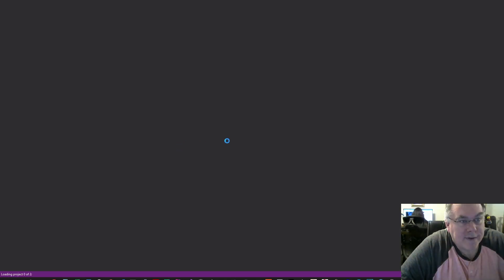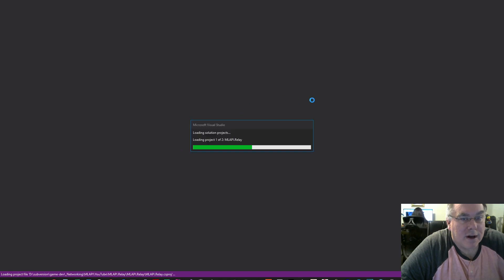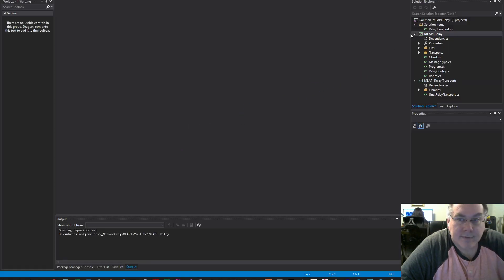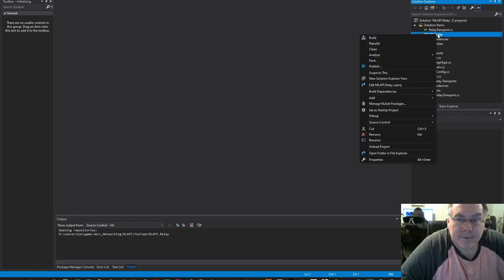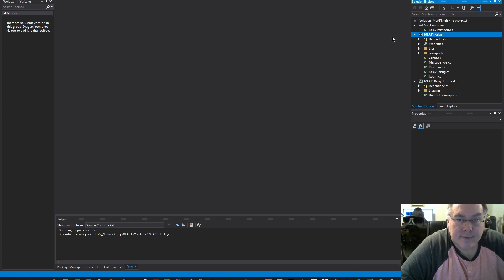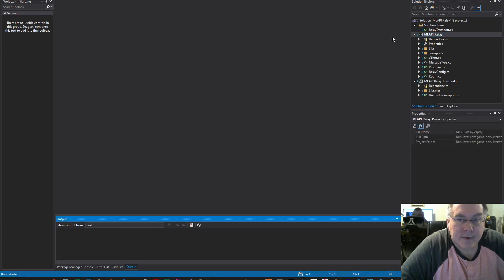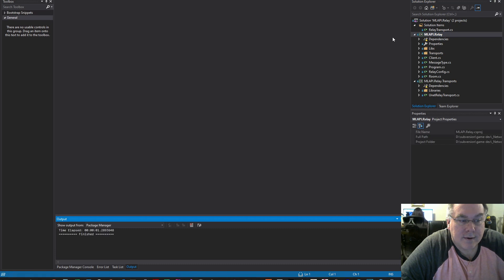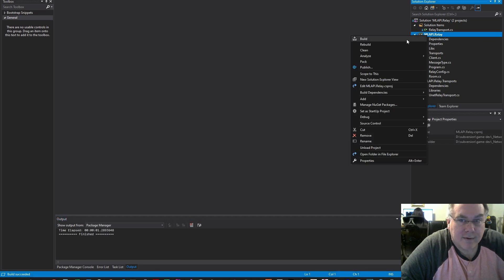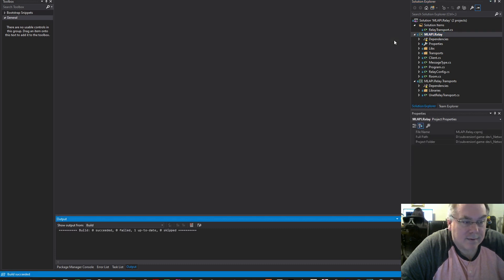Once the solution is open, I'm going to build the project. Build succeeded.